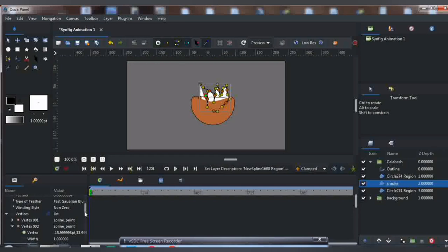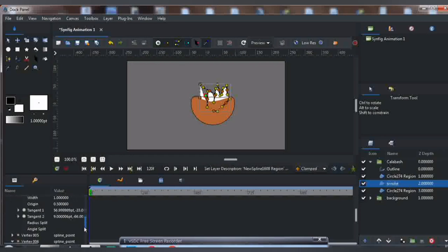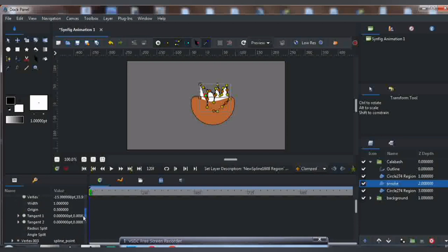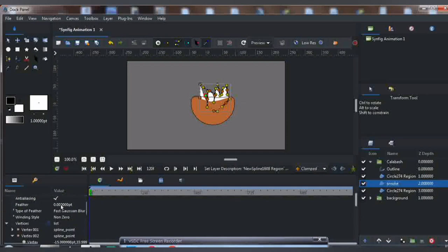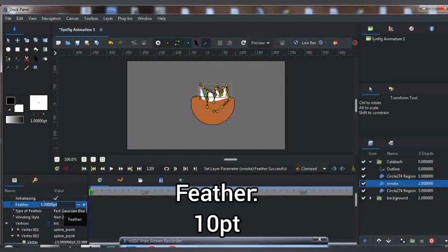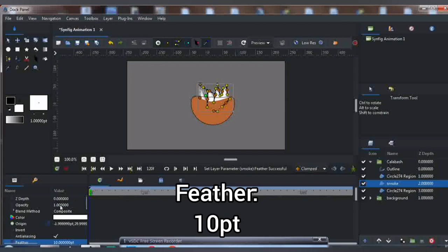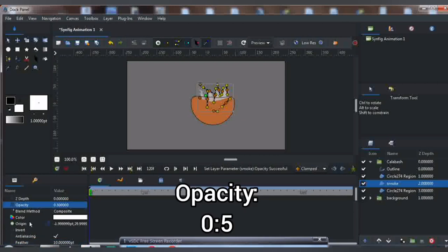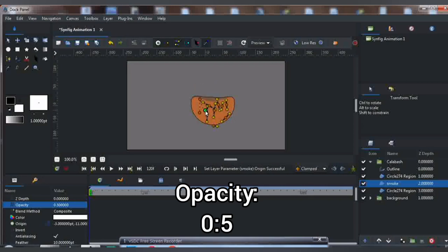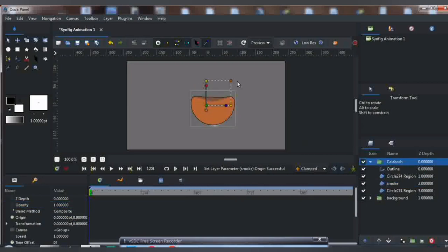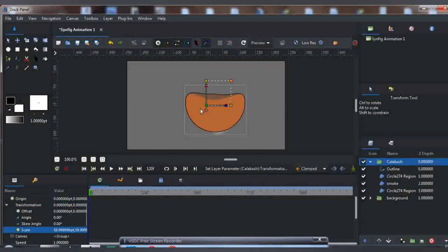Change it to about 10. Then go to Opacity and reduce the opacity to 0.5, as you can see.